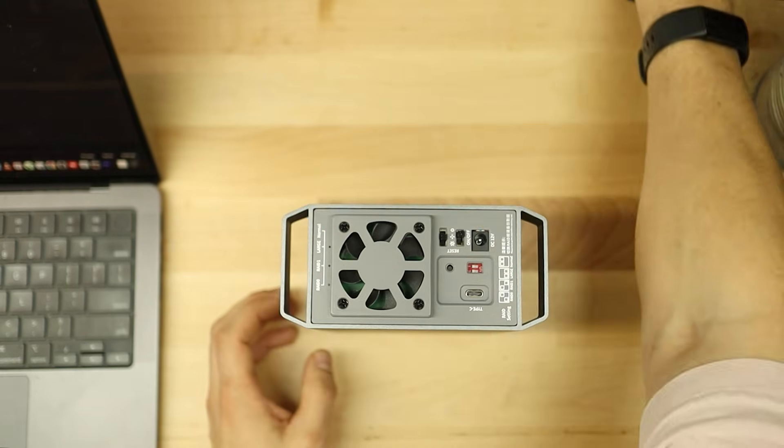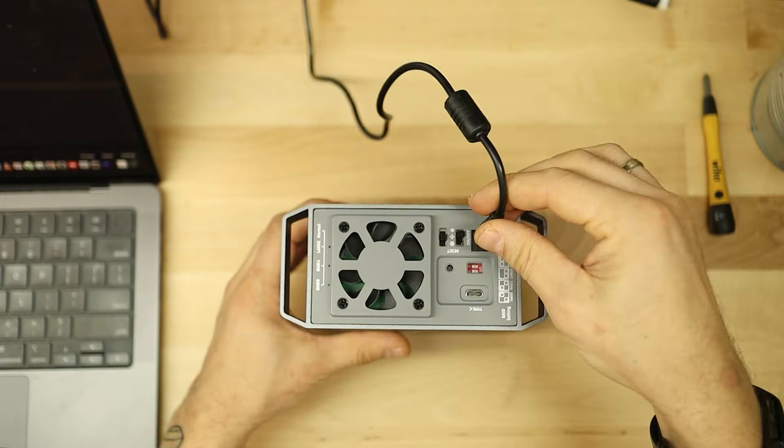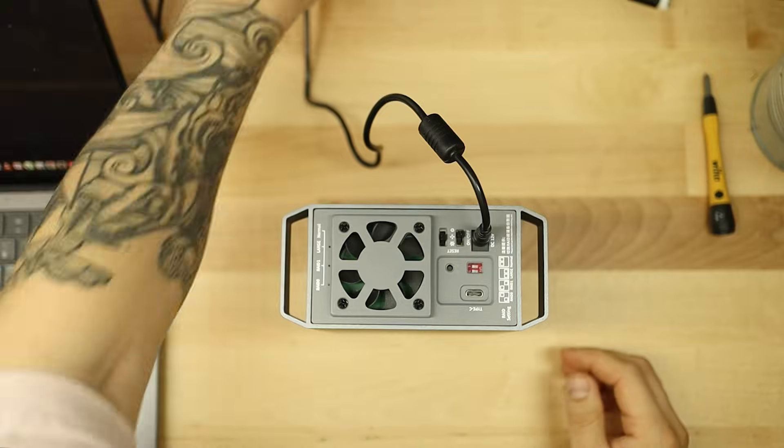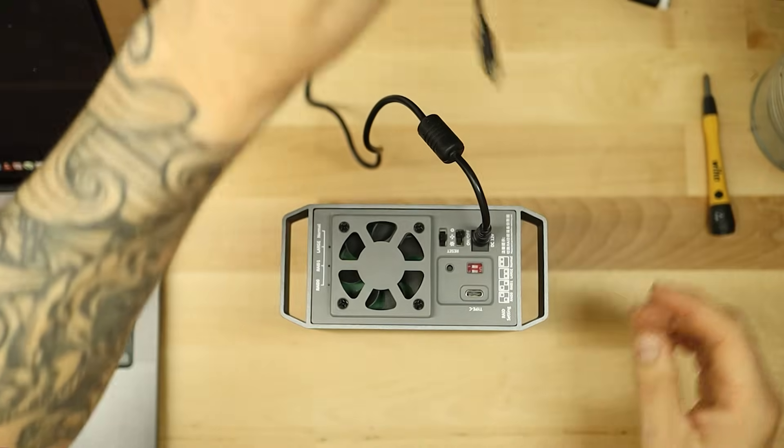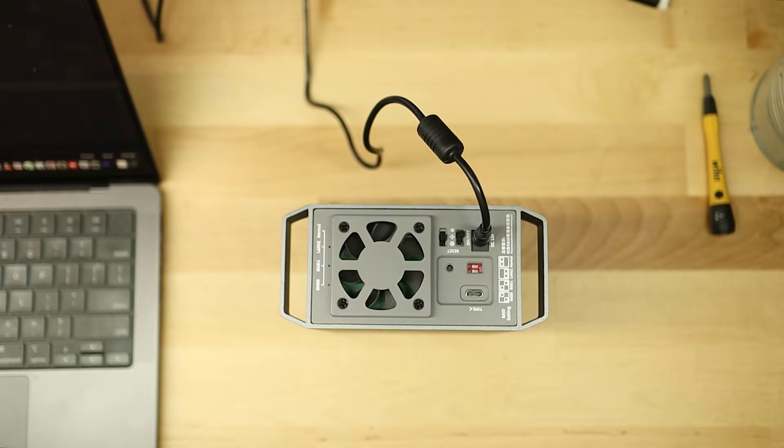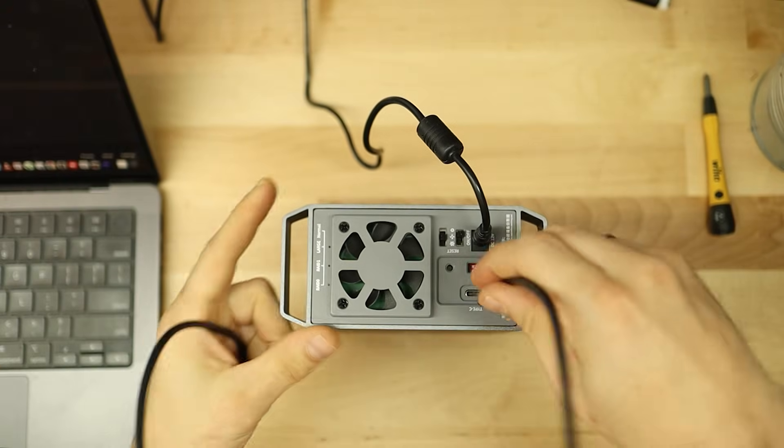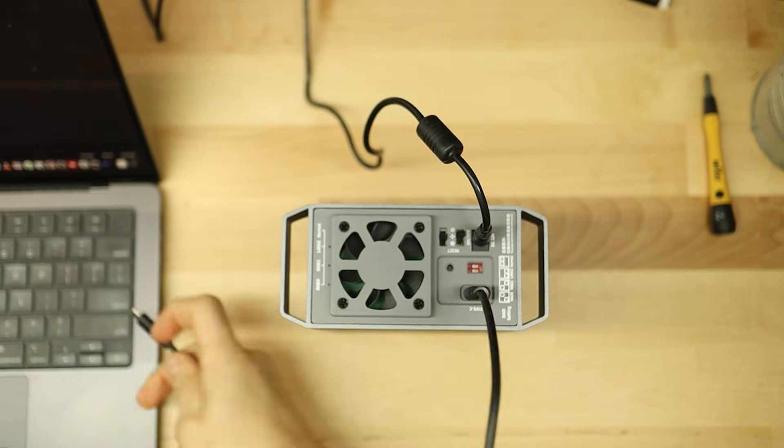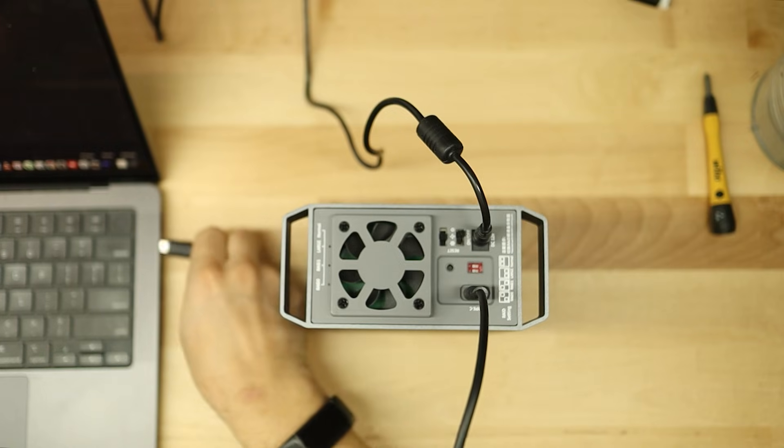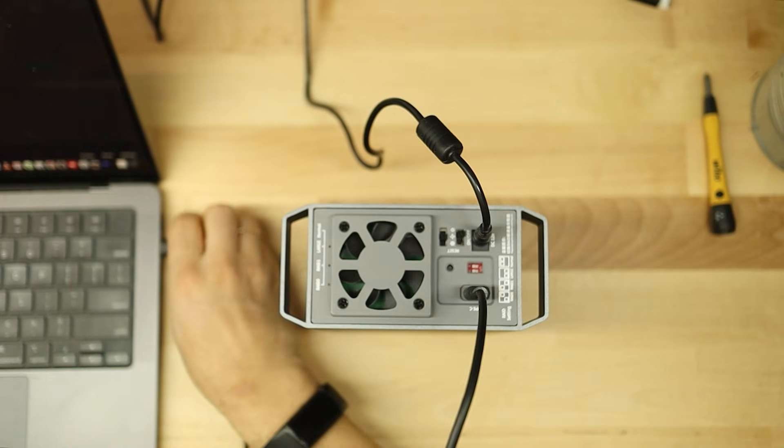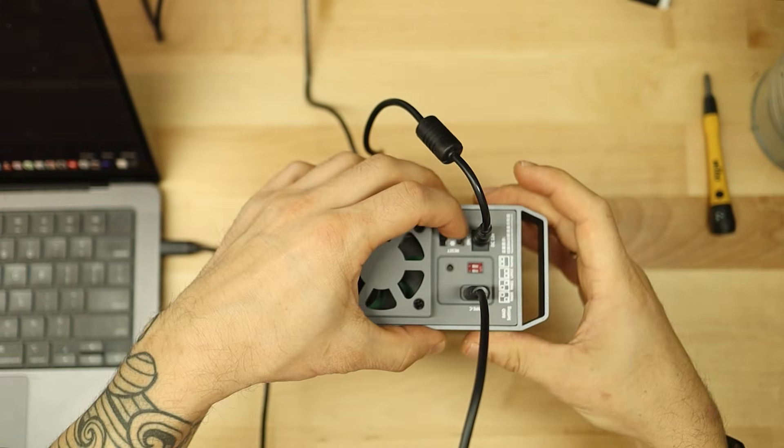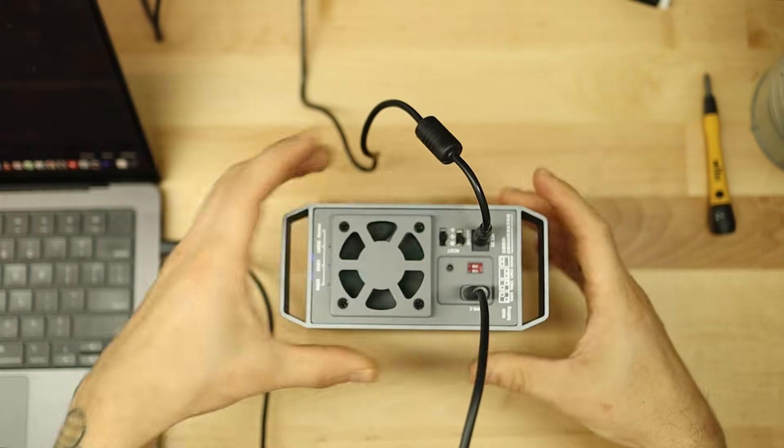So let's go ahead and power this thing up. There's a single power cable right here and we're going to need a USB-C cable to link it. USB-C cable goes into my Mac and I just got to hit the power button.